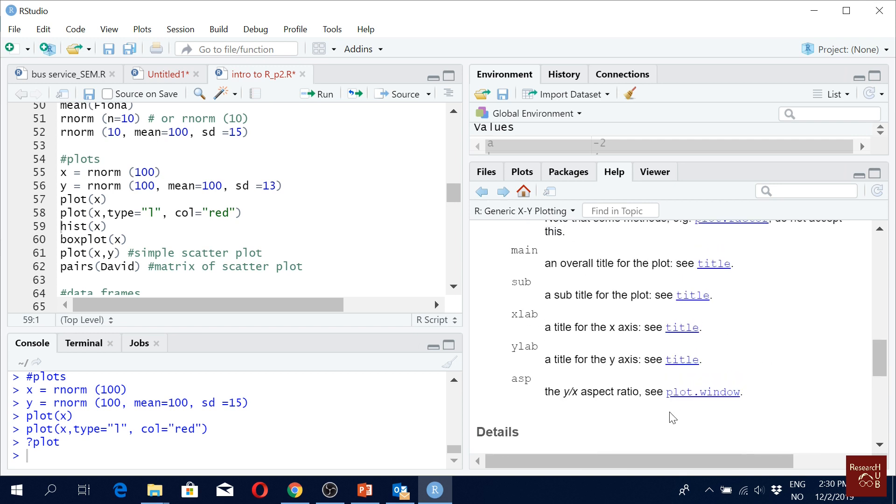Then you can add some labels, vertical axis labels, horizontal axis labels. You can modify a lot.